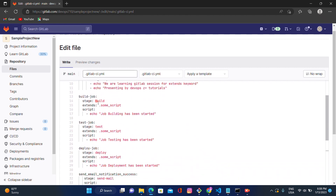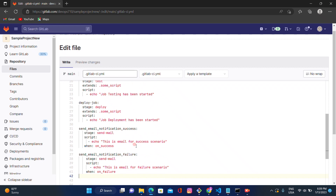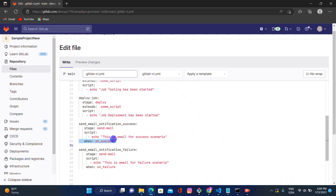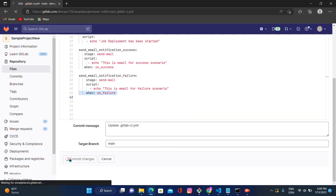We can also use this condition in the build, test, and deploy stages. For example, if we give the test job `when: on_success`, the test job will only execute when the build job succeeds. If the build job fails, it will go directly to the deploy job. That is how the `when` condition works across stages.